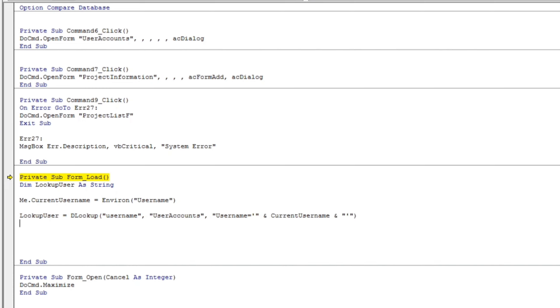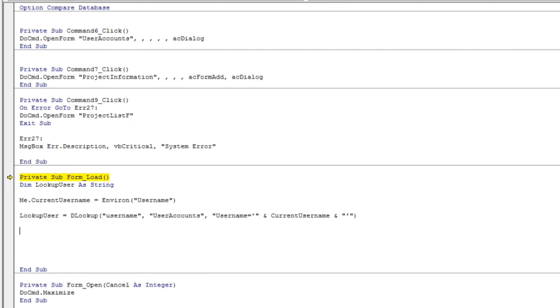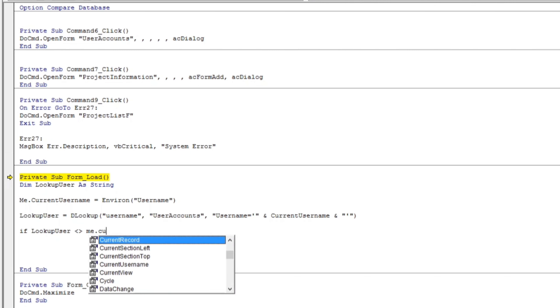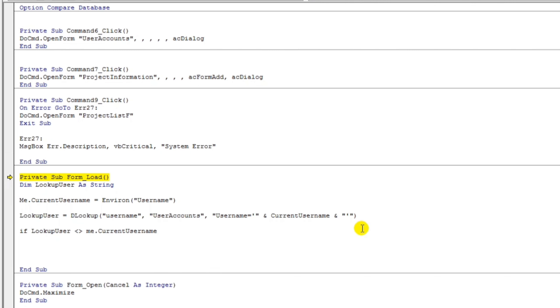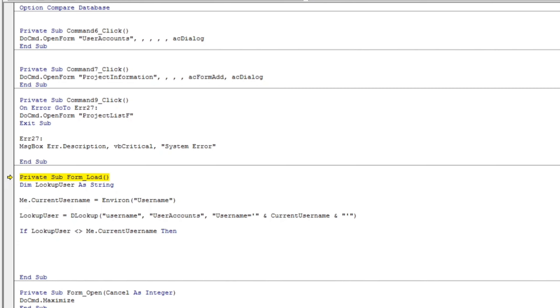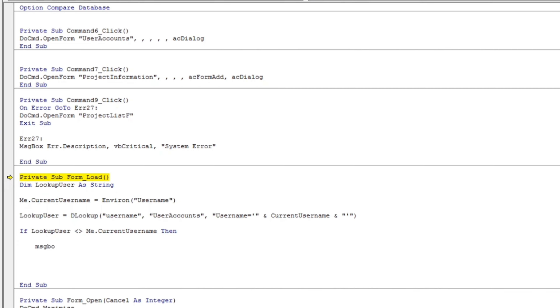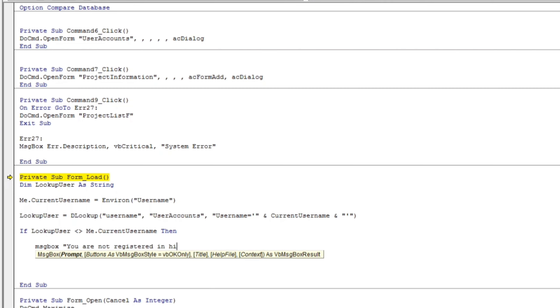And then, let's put if function. If lookup, lookup user is greater than and less than, meaning to see they are not the same. So let's type me dot current username. Then what will happen? There's a message. The message would be, you are not registered in this.